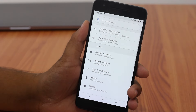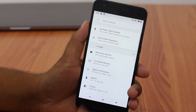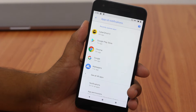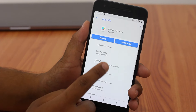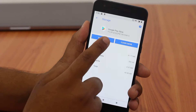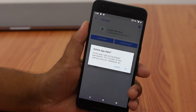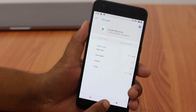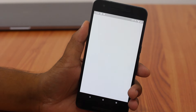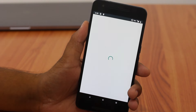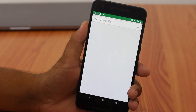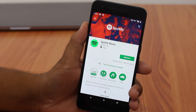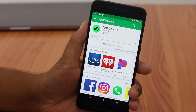Go to Settings and then navigate to Apps and Notifications. Tap on Google Play Store, then Storage. Simply clear the app data by tapping on Clear Data followed by OK. Now go to the Play Store and search for your favorite app that is not available in your country — you will be able to download and install the app easily.